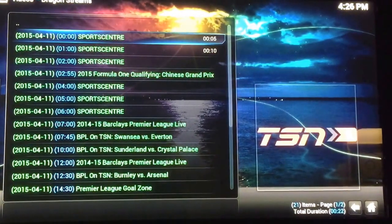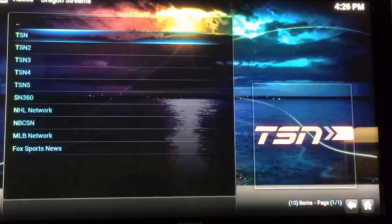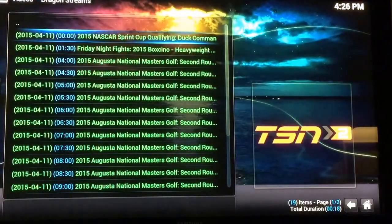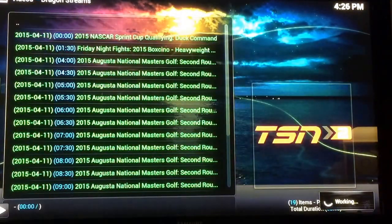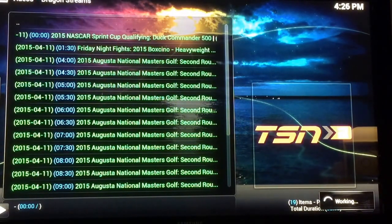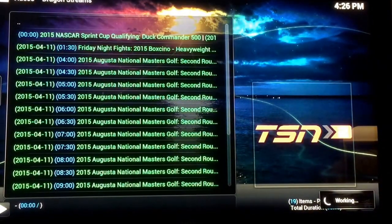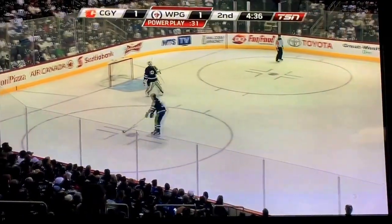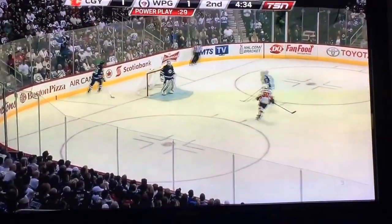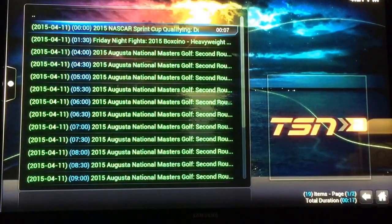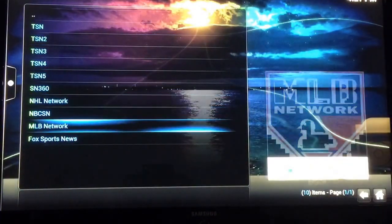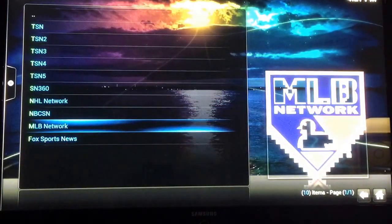So we shut that off, go back, click a different channel — channel number two. You can click on any one, it doesn't really matter. This is channel number two, some hockey. They got all kinds of stuff on here, all kinds of different channels — NHL, MLB, Fox Sports.